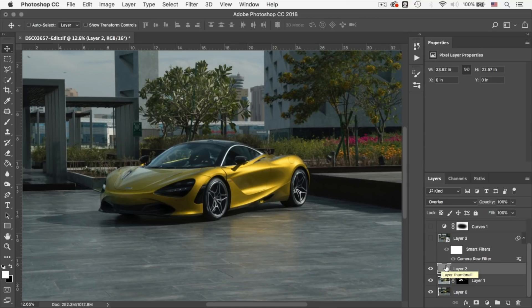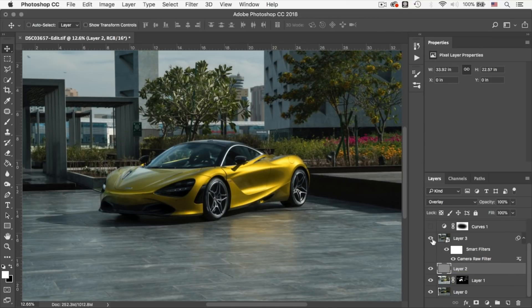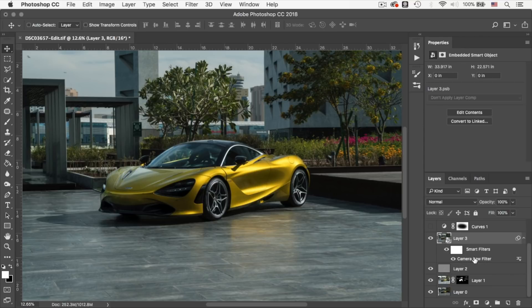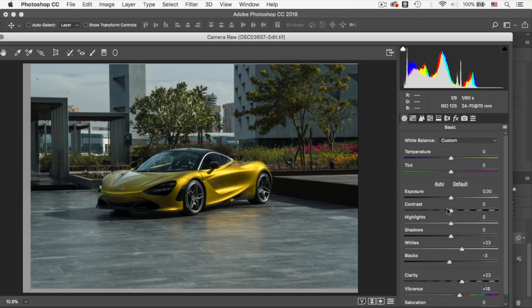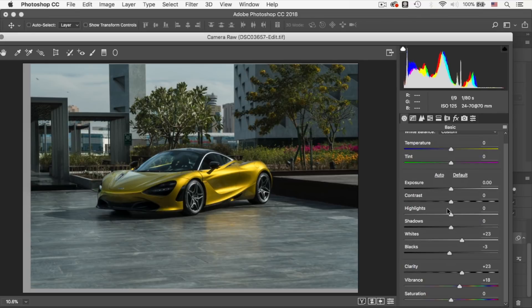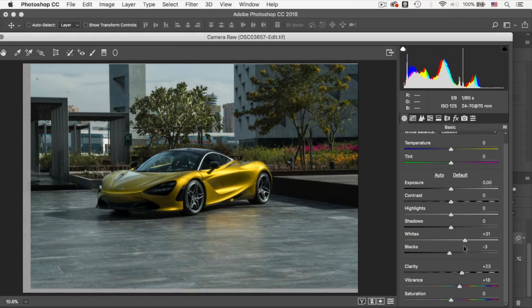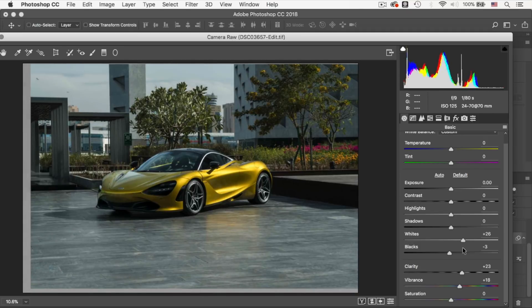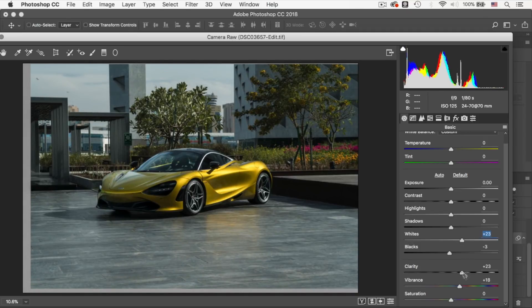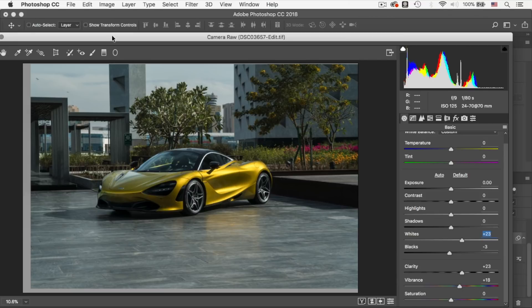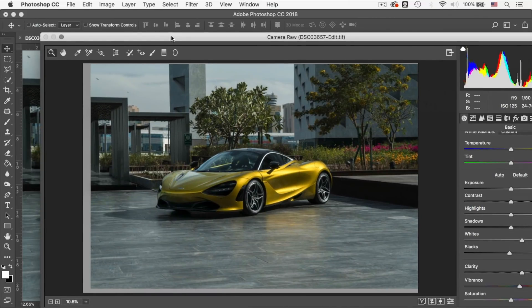Alright, so the next step was fairly simple. I created a stamp visible layer, in which I merged all the layers into one. And I added a smart filter, which is the camera raw. And what I basically did with the camera raw filter, I just increased the white up to 23%. And that basically just emphasizes the whites in the image. And I just wanted to show these highlights on the car. I've also increased the clarity and the vibrance. And that's it for the camera raw filter.